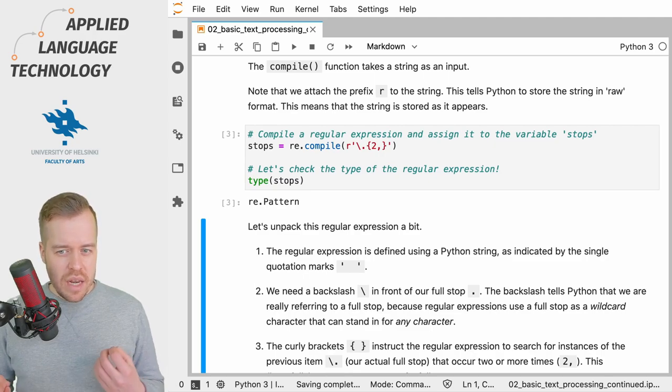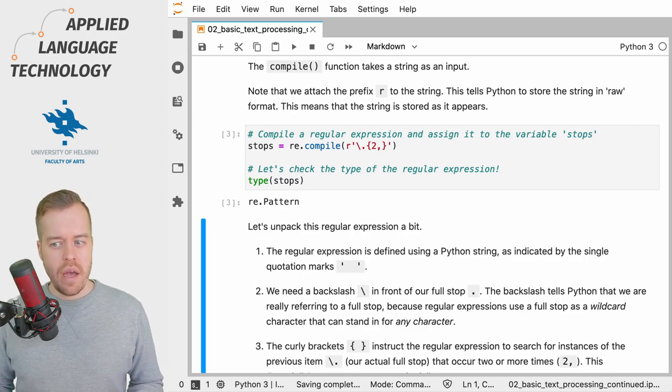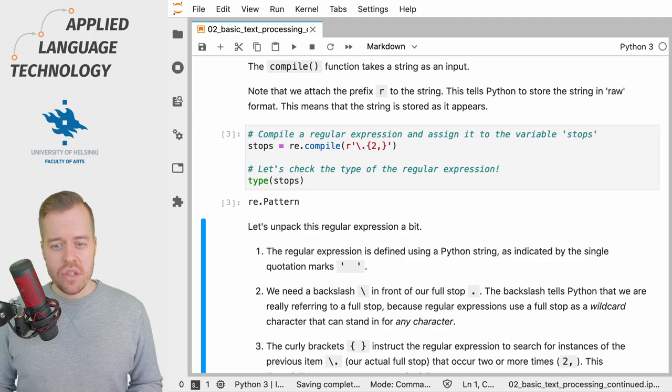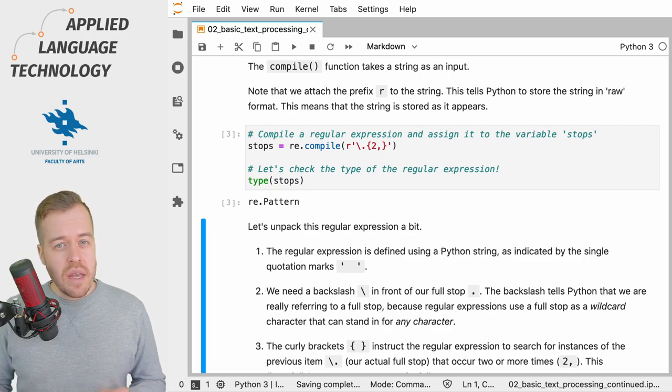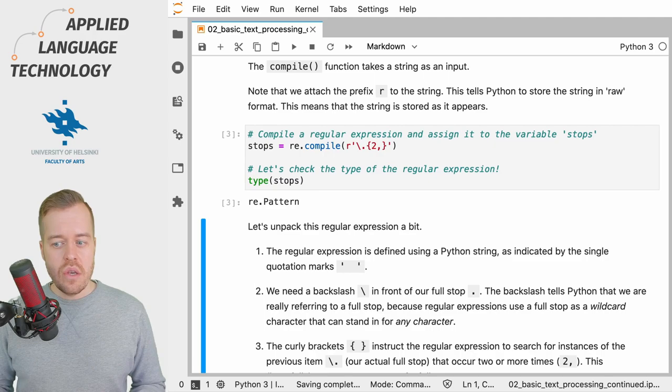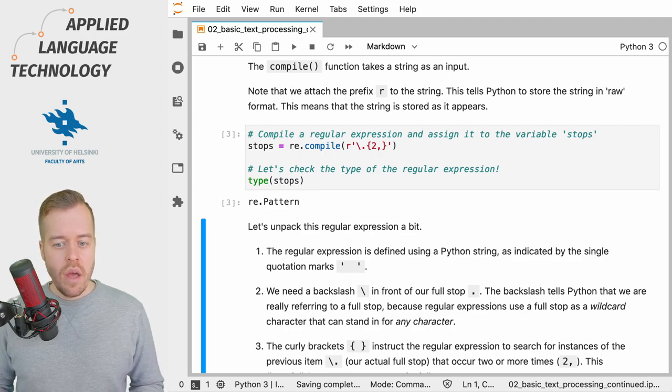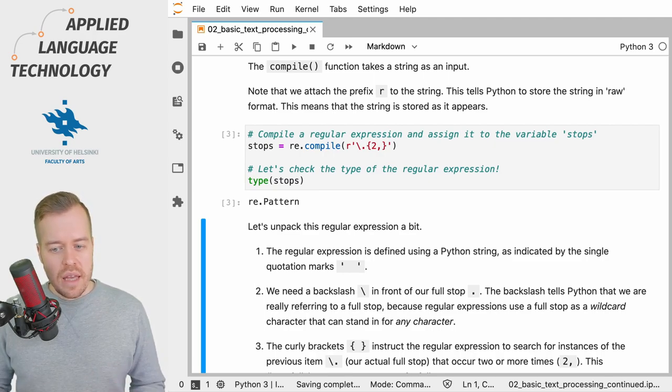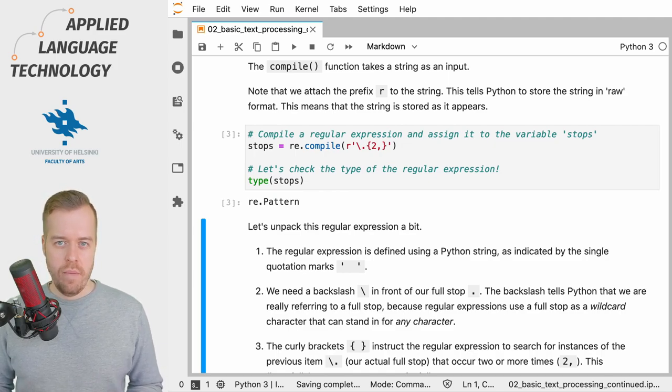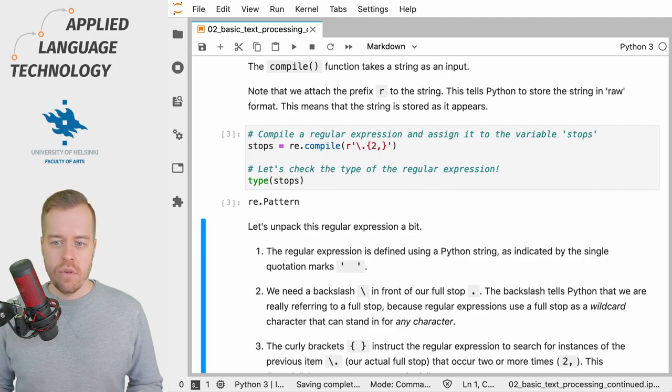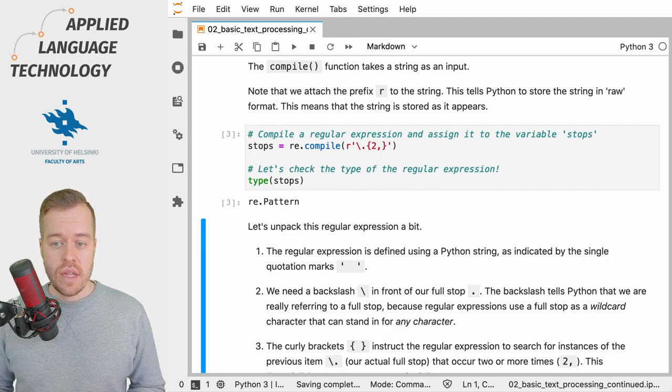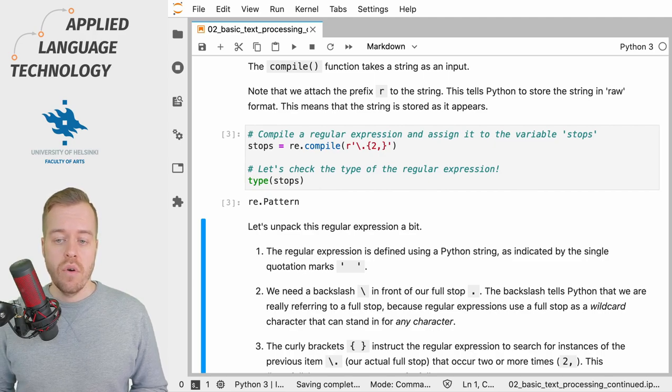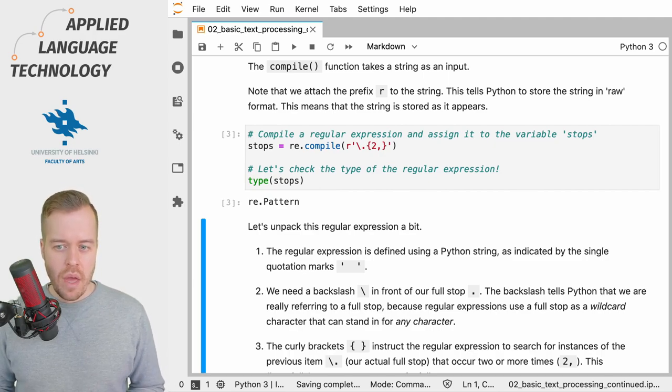And we need this backslash here to tell Python that we're actually referring to a full stop because regular expressions use the full stop as a wild card which means a character that can stand in for any character. So this full stop in a regular expression could stand in for a question mark or the letter A or whatever.